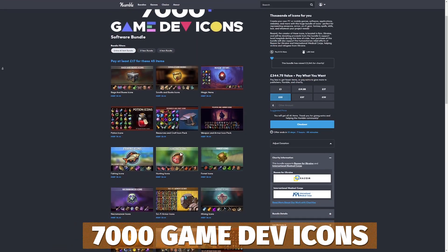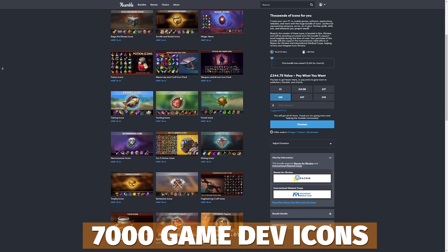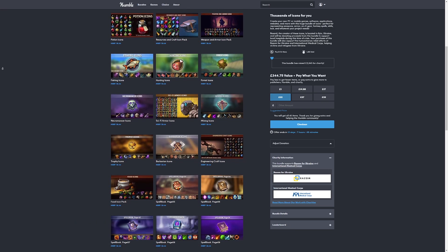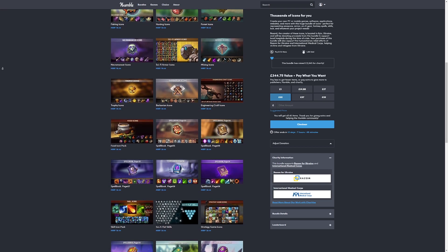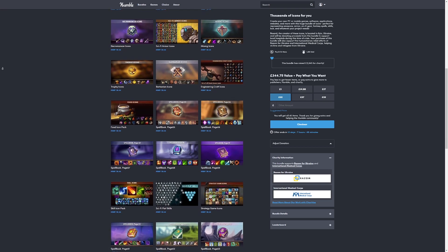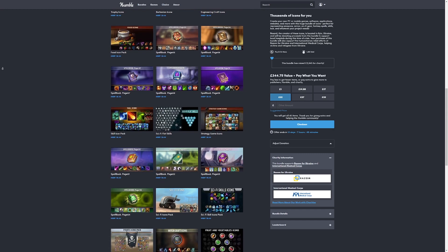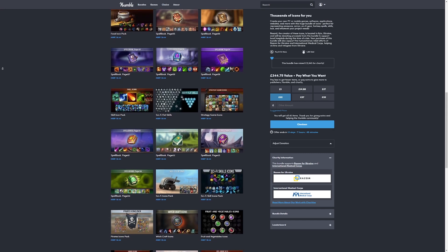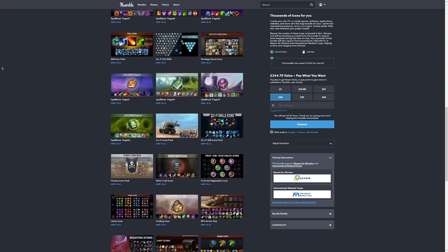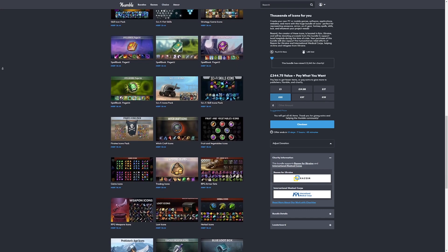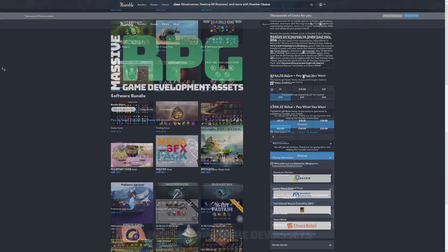The second one on Humble Bundle is for around $22, which is 45 different bundles of over 7,000 Game Dev icons. The icons are for absolutely everything you can imagine, whether they're for RPGs, armors, magics, books, boxes, FPS — anything. 7,000 incredible icons for this set.